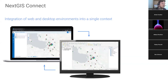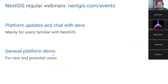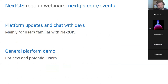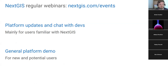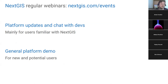Today we'll talk about this in detail — I will show you all the basic functionality, options, and settings. But before that, I'd like to invite you to our communication channels. We provide regular events: platform updates and chats with devs, mostly after major releases of NextGIS Web and other products like this event — the presentation of NextGIS Connect version 2. We will also launch a general platform demo on a monthly basis for new and potential users.